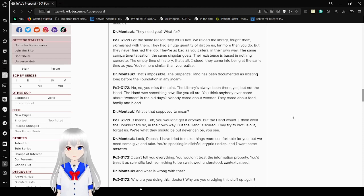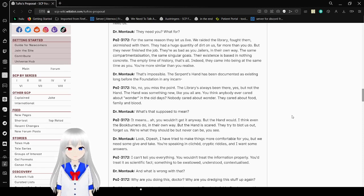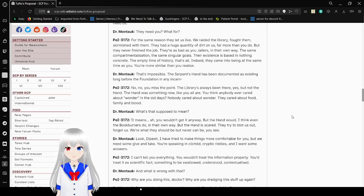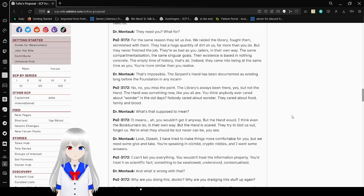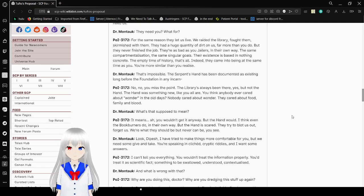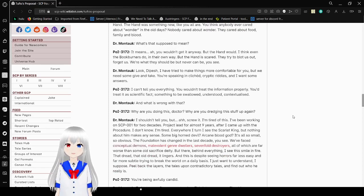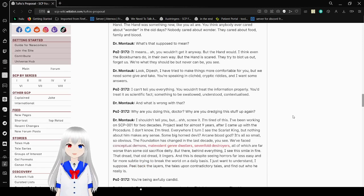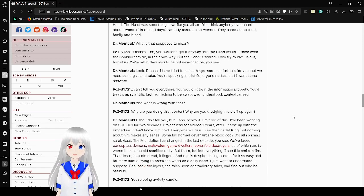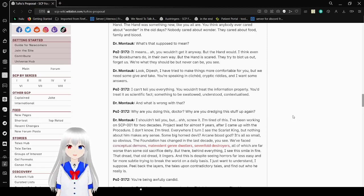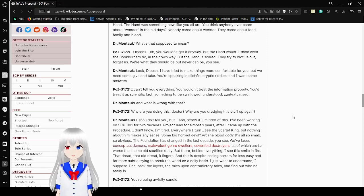That's impossible. The serpent's hand has been documented as existing long before the foundation. No. No. No. You missed the point. The libraries has always been there. Yes. But not the hand. The hand was something new. Like you all are. You think anybody ever cared about wonder in the old days? Nobody cared about wonder. They cared about food, family, and blood. What's that supposed to mean? It means... You wouldn't get it anyways. But the hand would. I think even the book burners do in their own way. But the hand is scared. They try to blow us out. Forget us. We're what they should be but can and never be, you see.